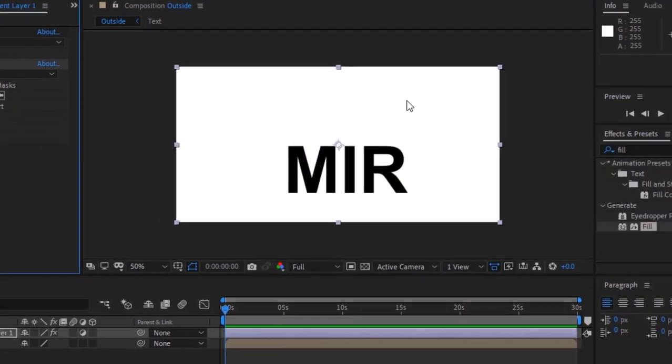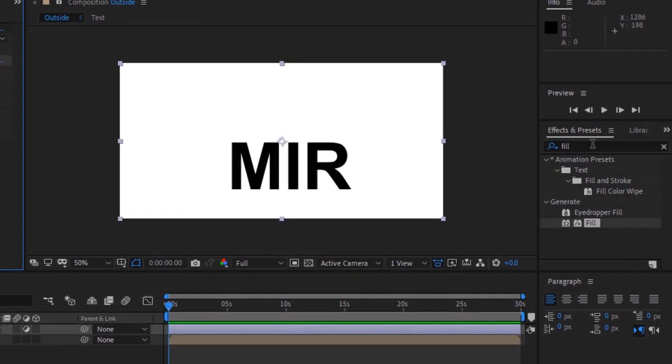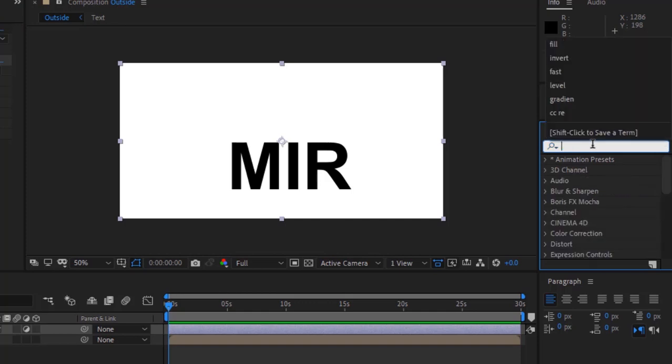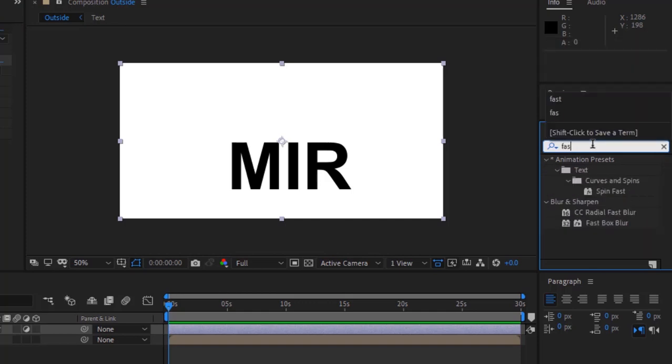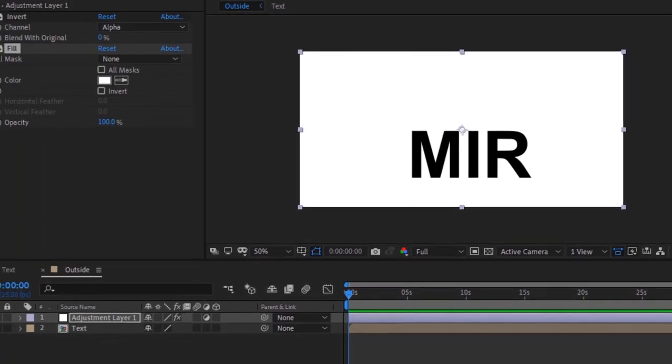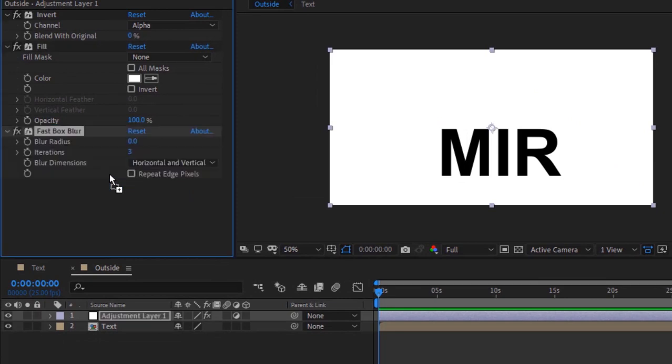Now add a Fast Box Blur effect to this layer. Change the blur radius to 15, change iterations to 1, and check the Repeat Edge Pixels box.